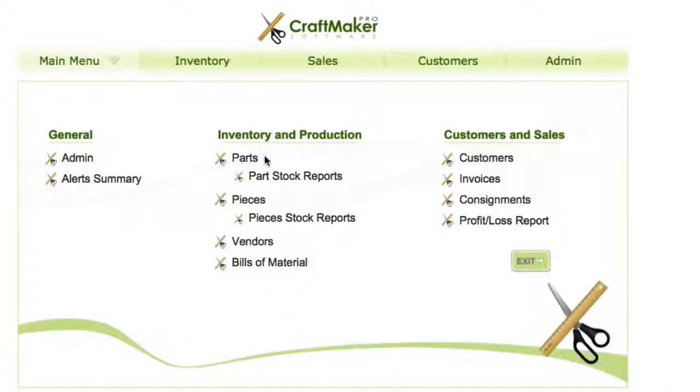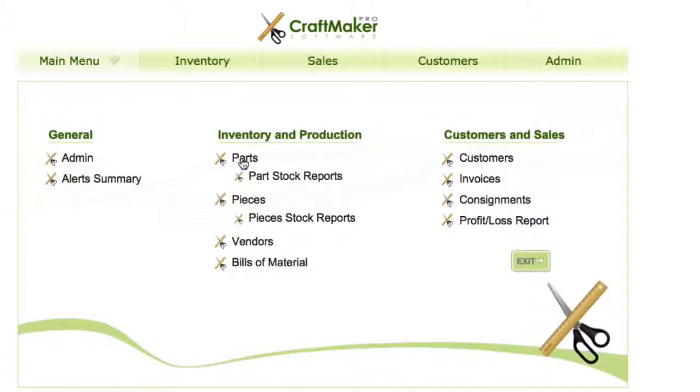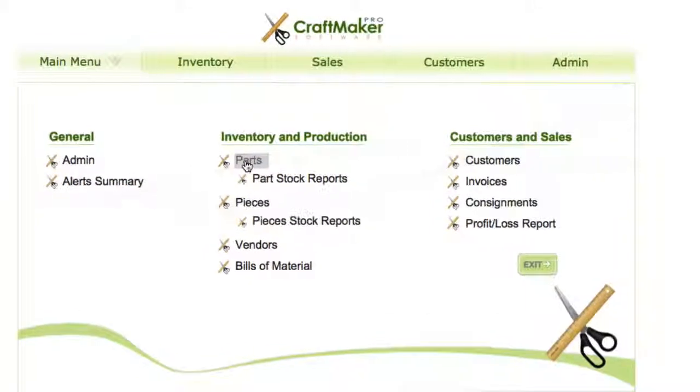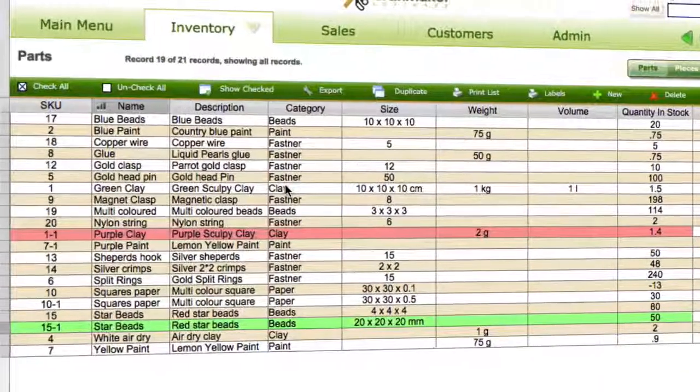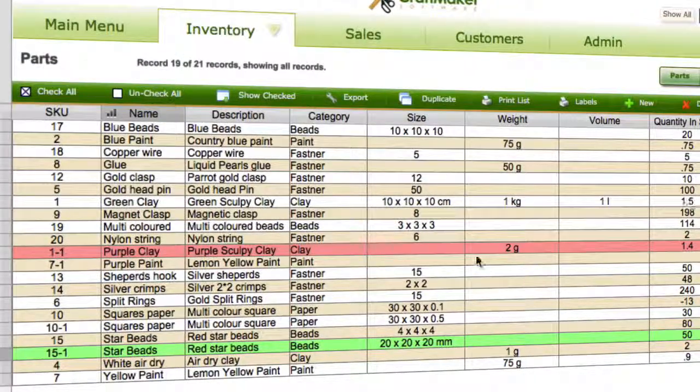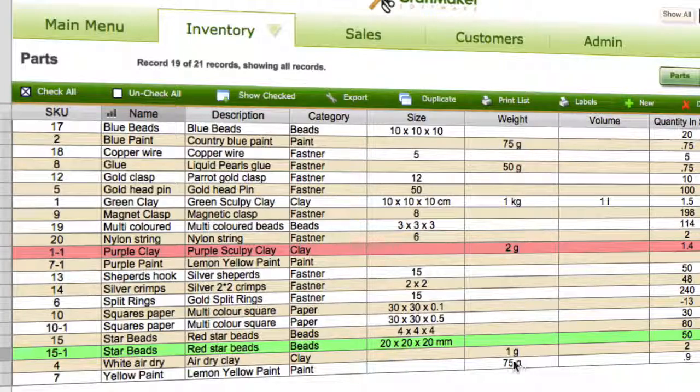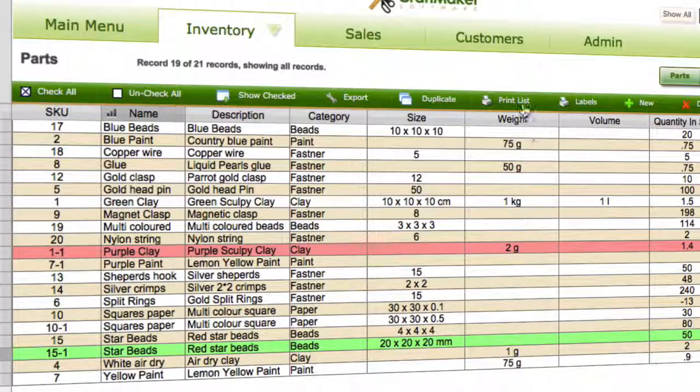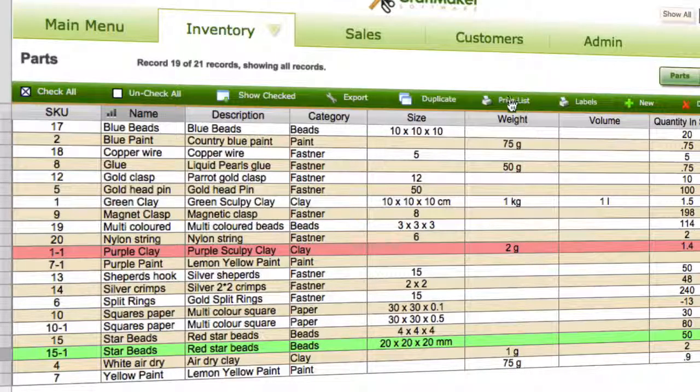Okay, so in this video we're going to have a look at printing the list views. You can do a direct print of exactly what you've got in your list. If we go into the parts list and use this as the example, we can see this is our list view here.